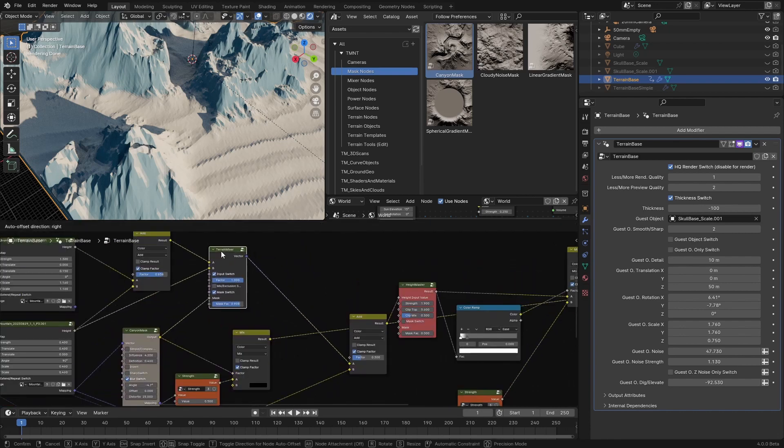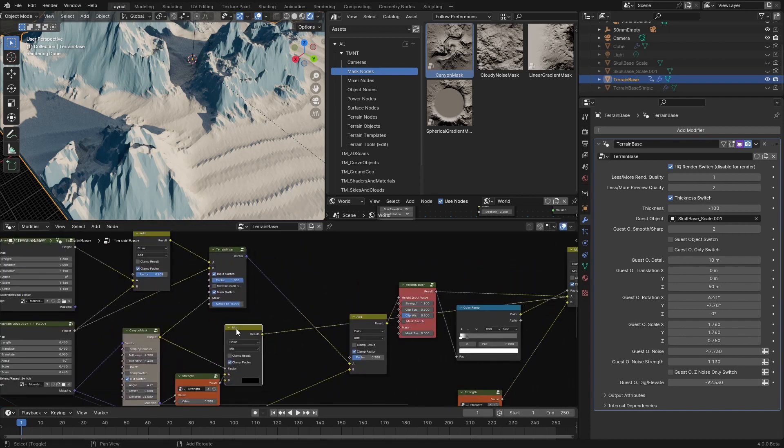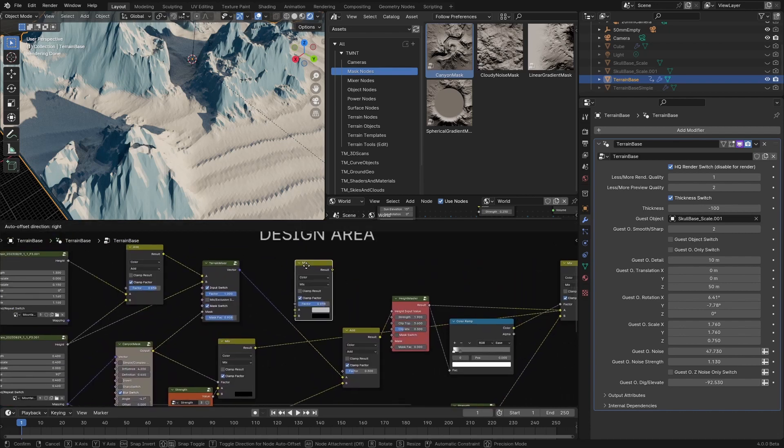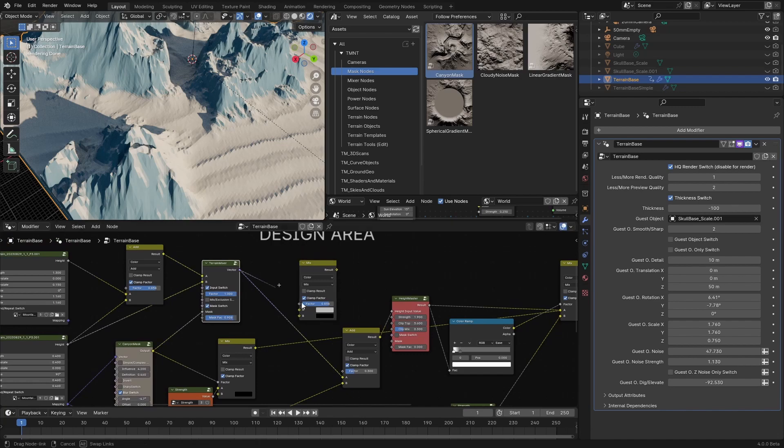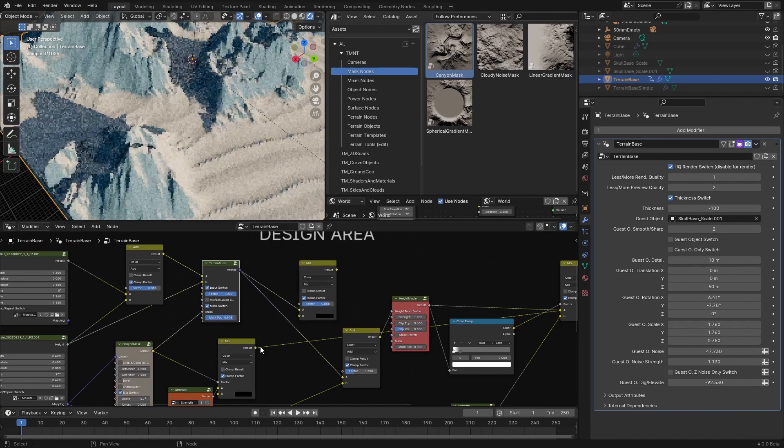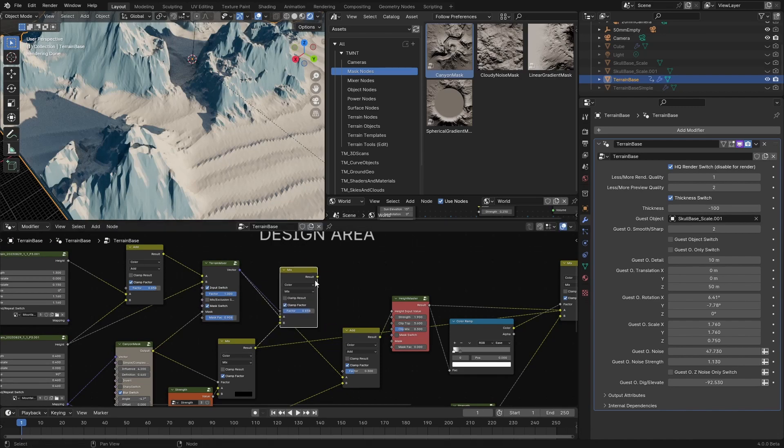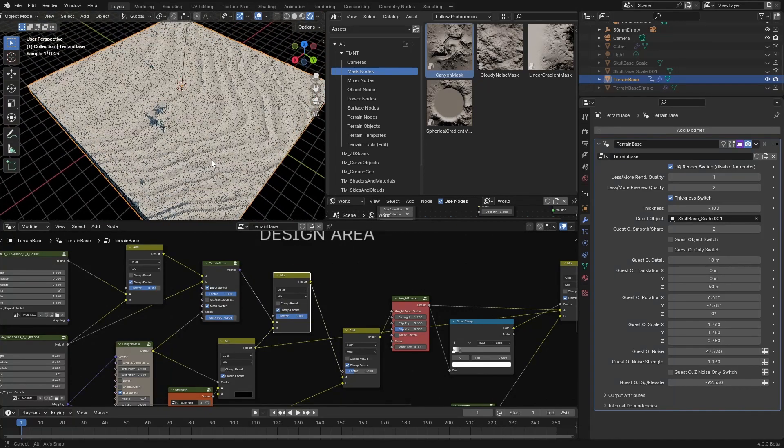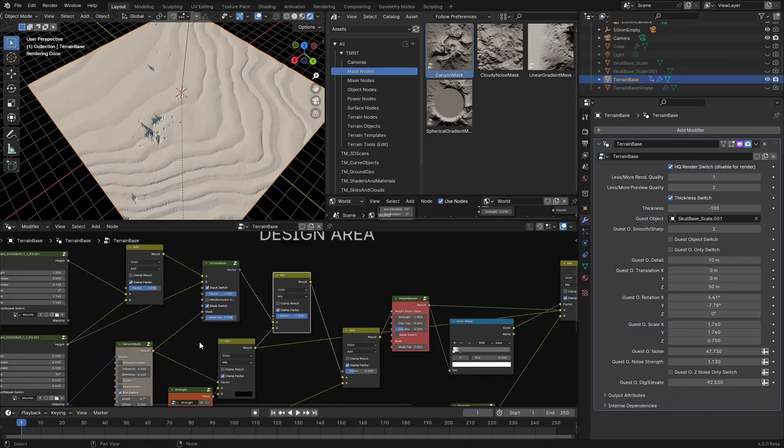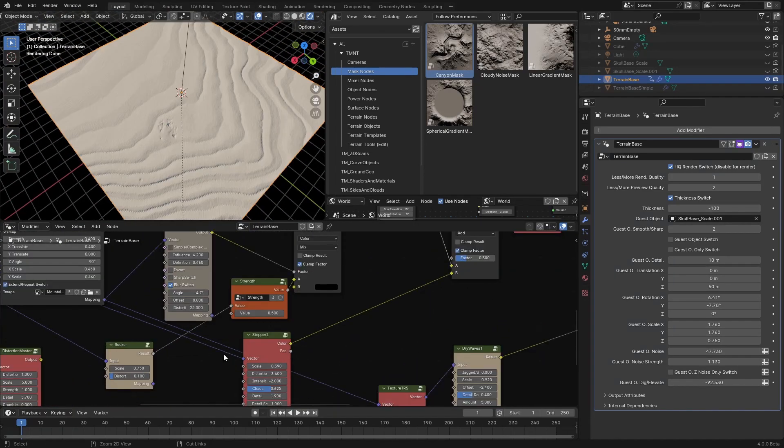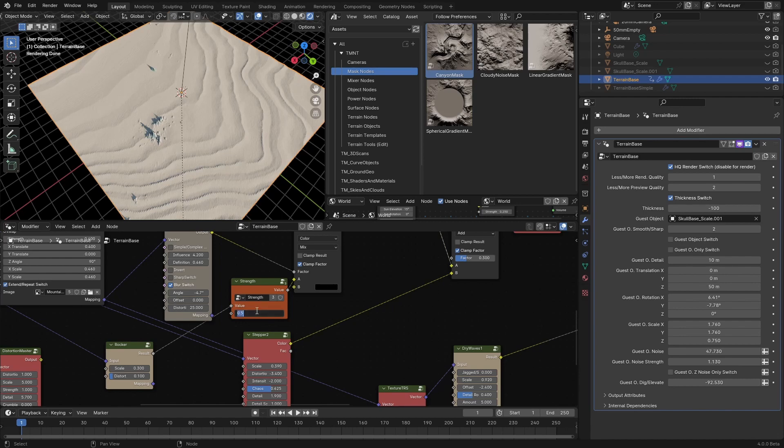We will do that now, so let's just copy this mix node, plug this here, and plug this here, and then plug everything here. Now you see where those rocks are, we want to change the strength, so 0.8, for example.